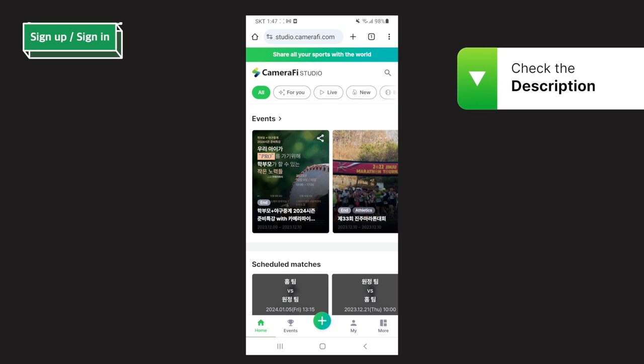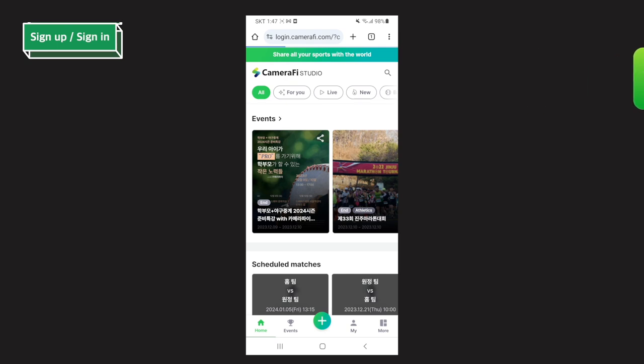Please note that there is a link in the YouTube video description as well. You can also download and use the app from the Google Play Store.